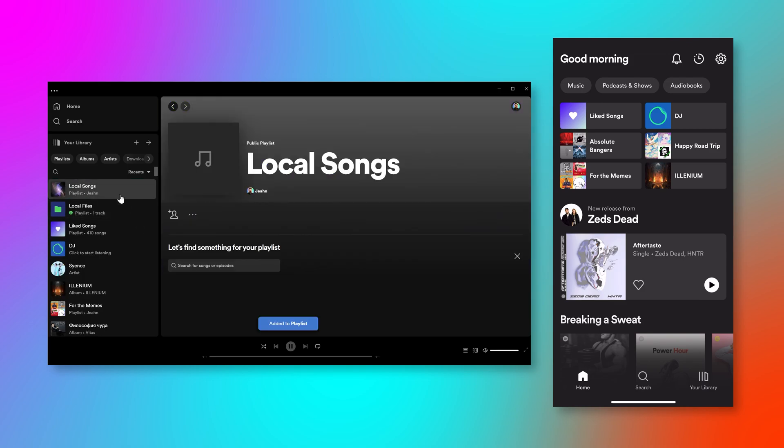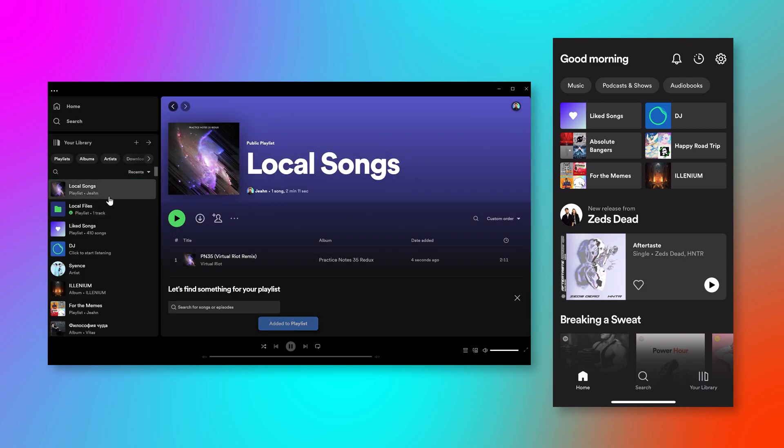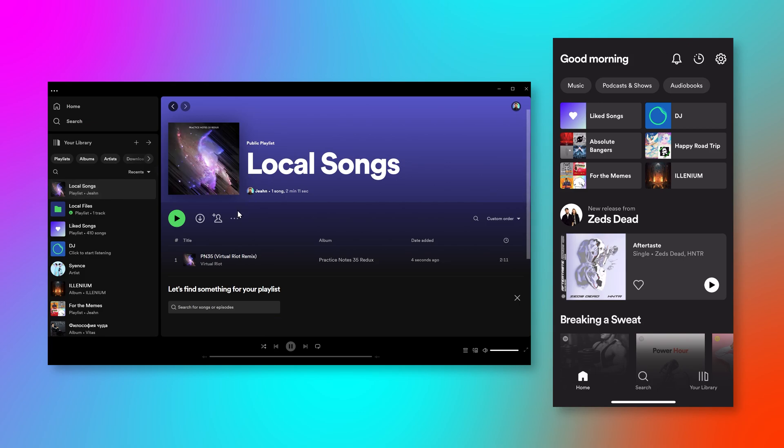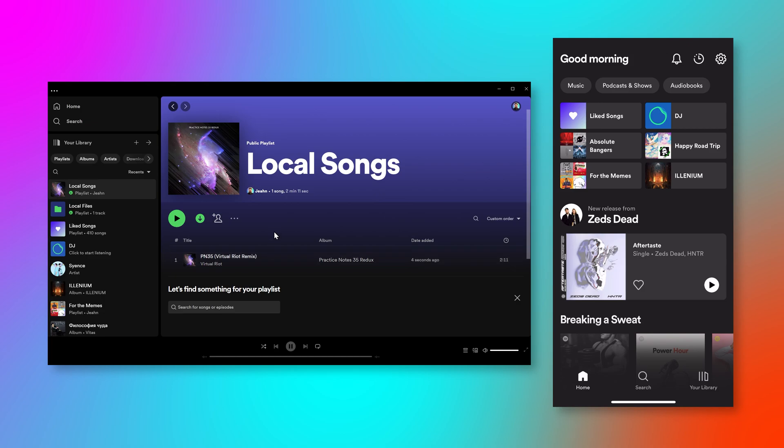All right. Now it's in your local songs folder. You can obviously call this album whatever you want, but you want to hit this download button. So it has to be a downloaded playlist. So you have to click that. That's going to kind of force this to sync onto your phone.